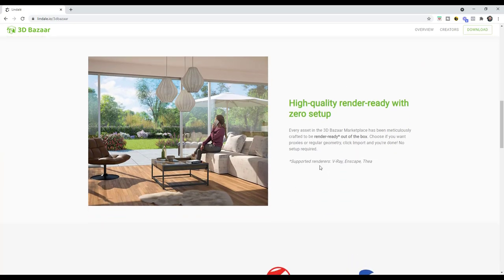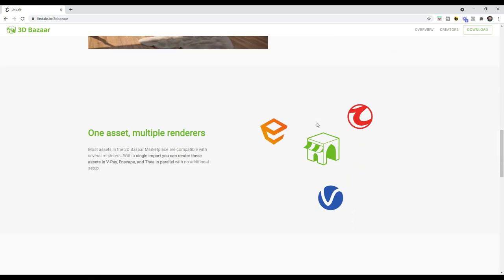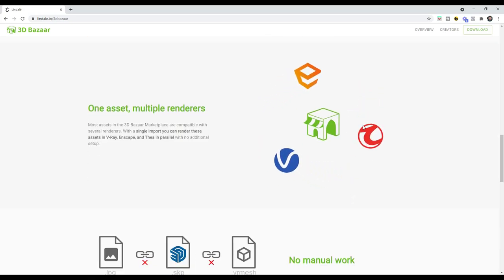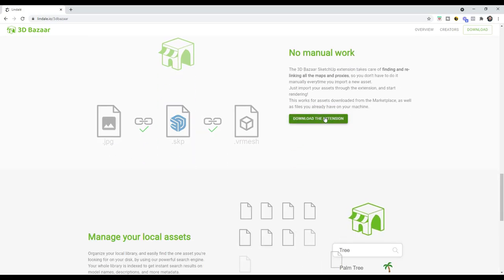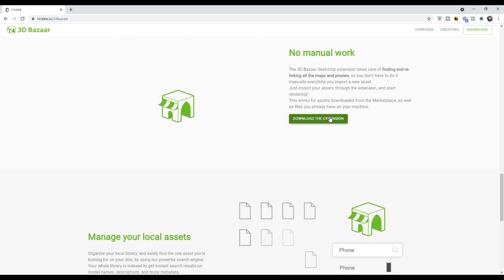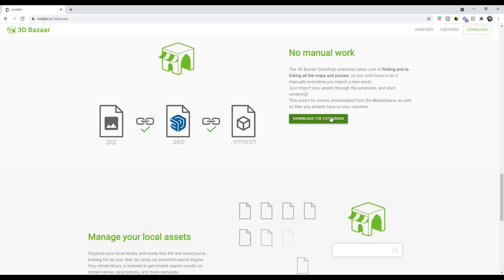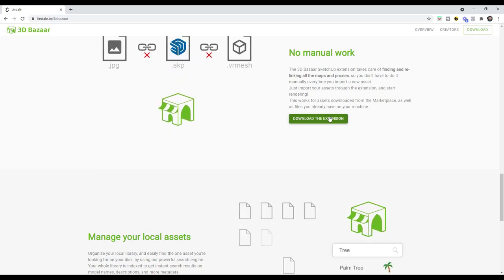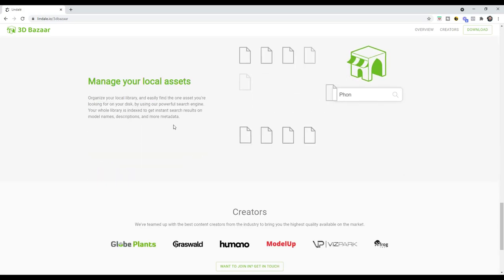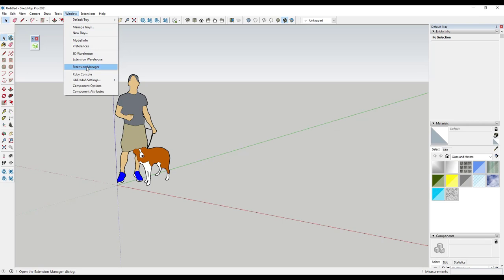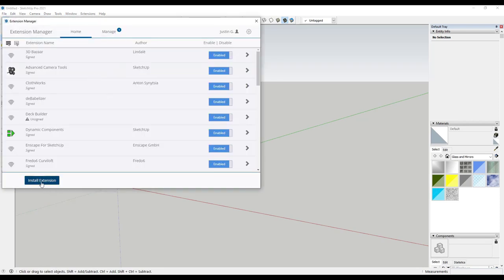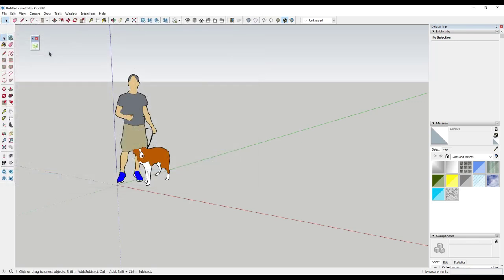The cool thing is these models come in either as proxies or regular geometry. The proxies are currently set up for V-Ray, Thea Render, and Enscape. Downloading the extension is really easy — you can go to the page linked in the notes below and click the download button. That downloads a Ruby file you can install using the Extension Manager. This also gives you the ability to manage your local assets.